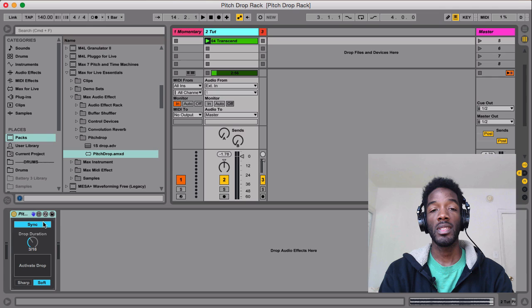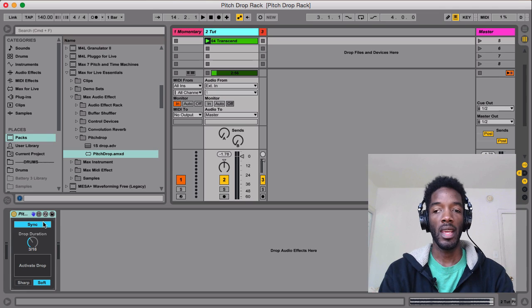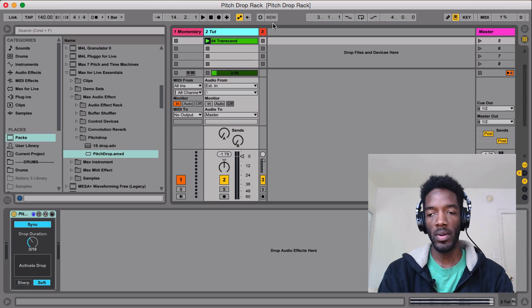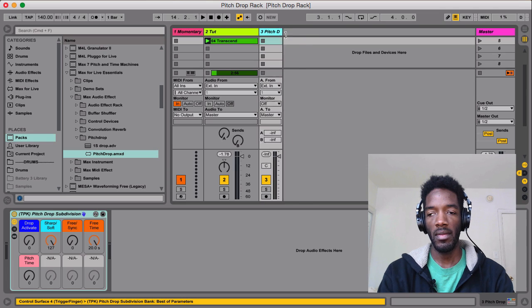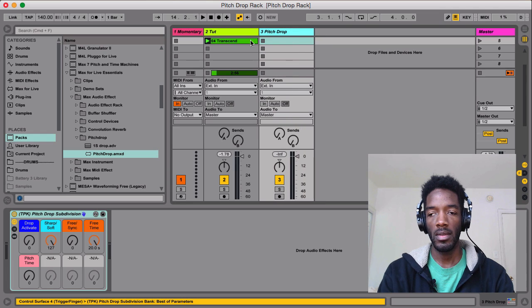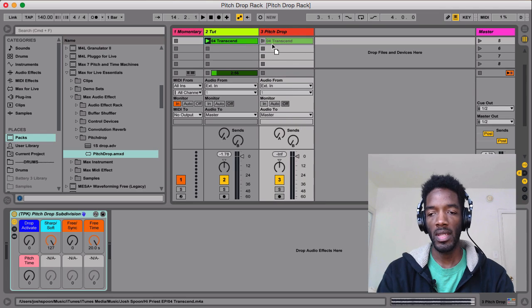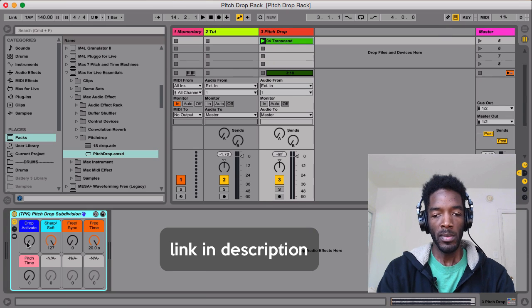So that's quickly how Pitch Drop works and a little bonus of Momentary 8 Pro. And lastly, I have a Pitch Drop rack that I've made. And I'll show you here.